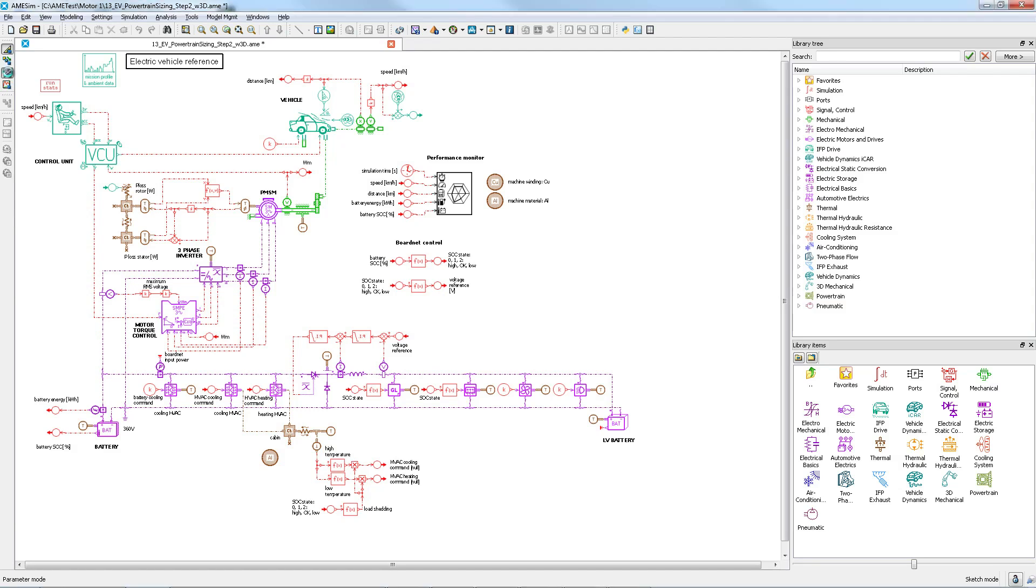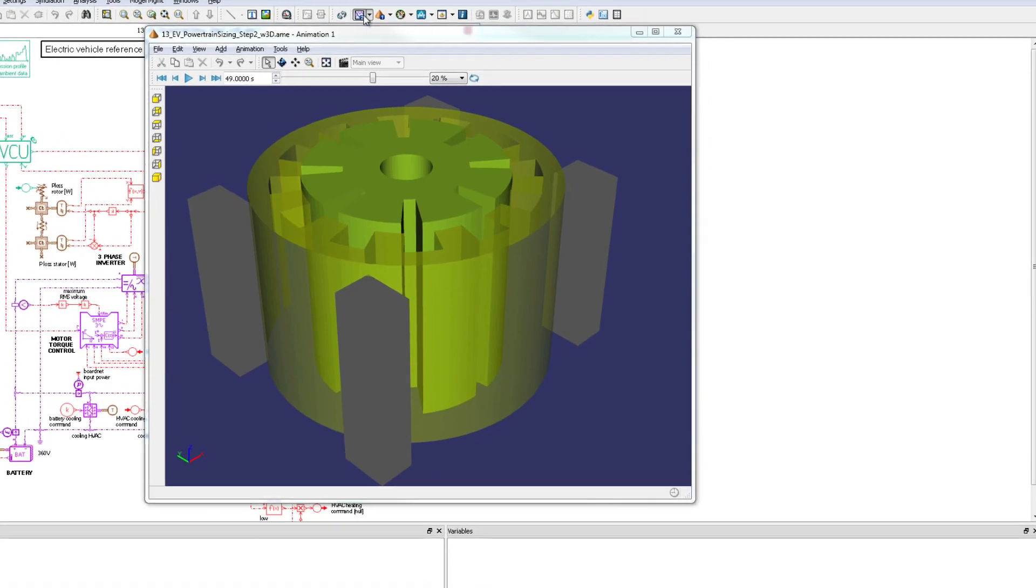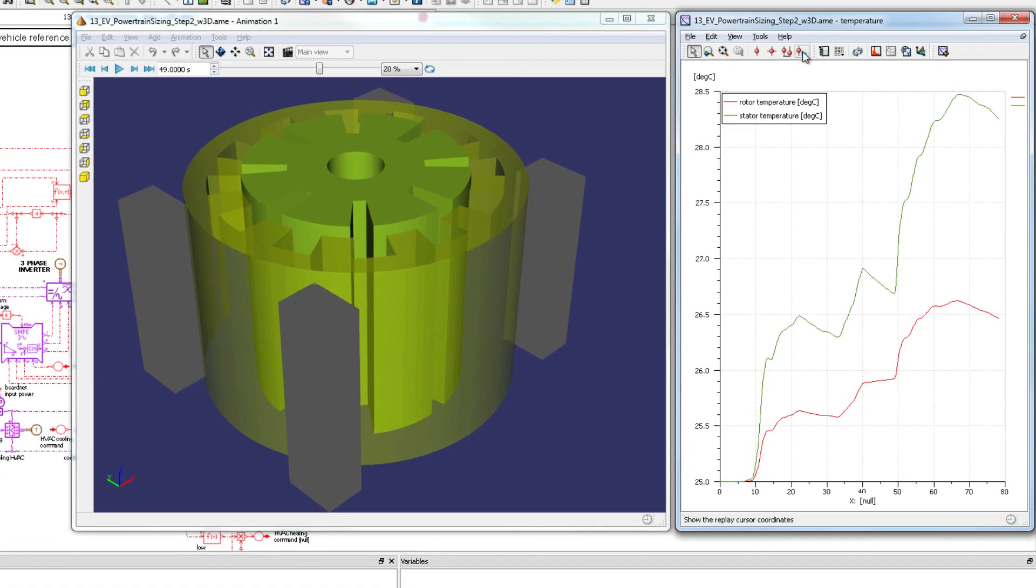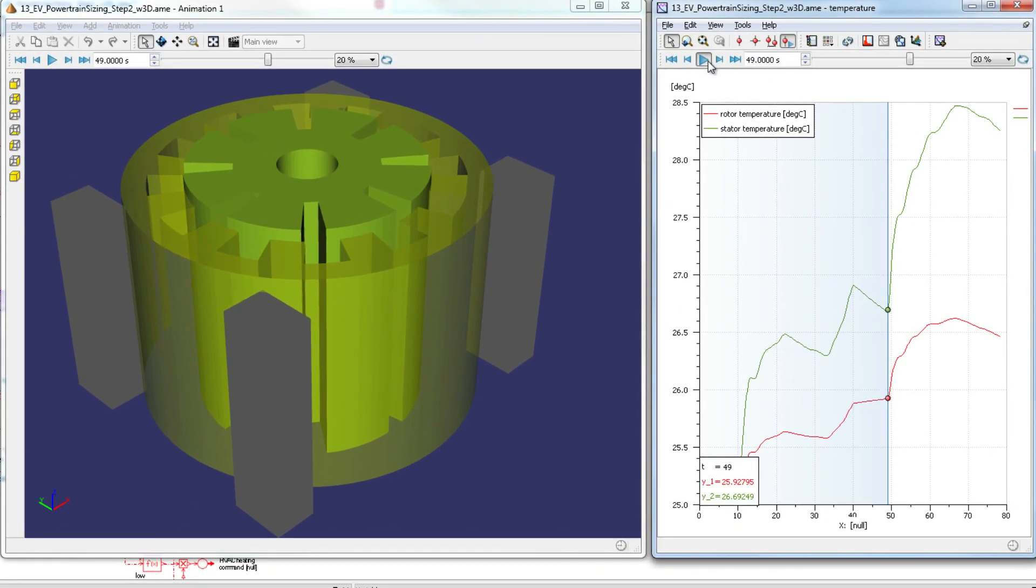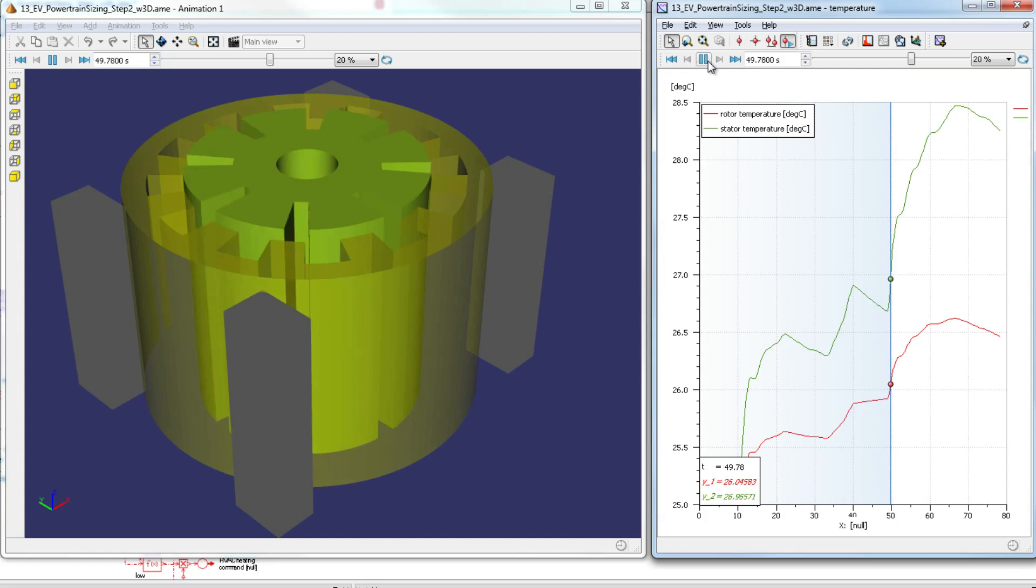And finally, let me talk about electric machines. Our electrical system solution also aims at modeling any electromechanical conversion chain by providing engineers with scalable models of commonly used electric motors.